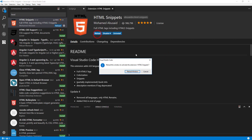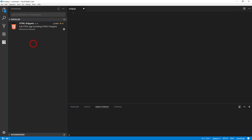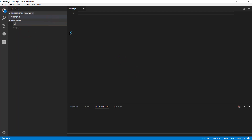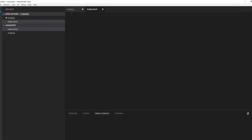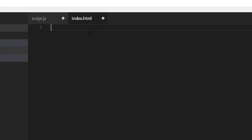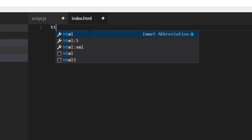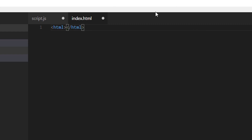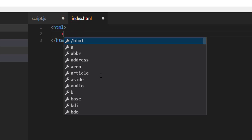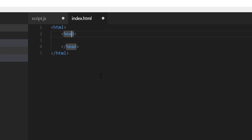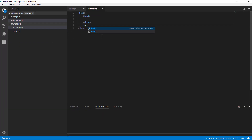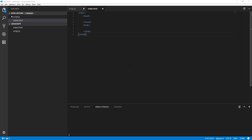I'll reload VS Code, go to Explorer, and create a new file called index.html. If I type 'HTML' — without using angle brackets — I can click on it or press Enter, and it types the opening and closing HTML5 tags. It helps improve your workflow. Similarly, typing 'body' and pressing Enter gives you both the opening and closing body tags right away.